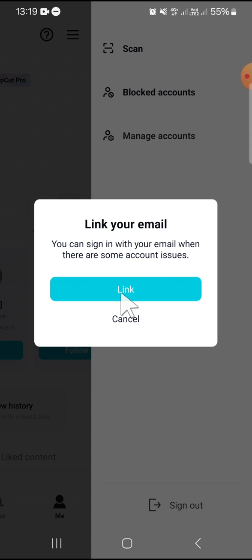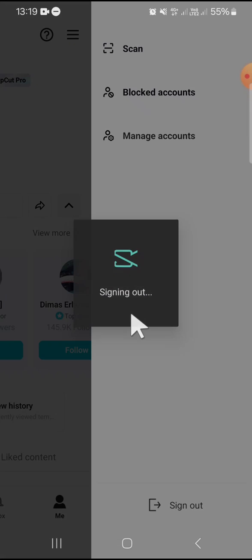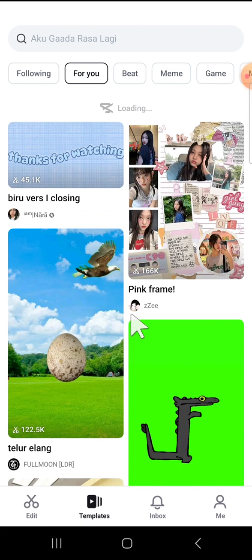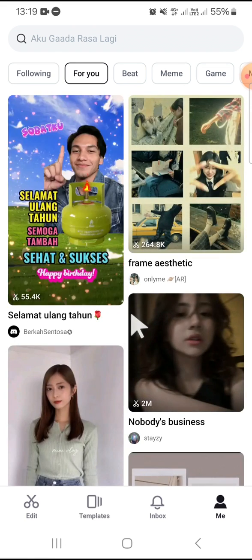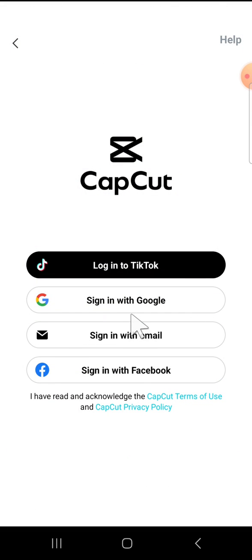Wait for a moment. Now I have logged out from my CapCut account.